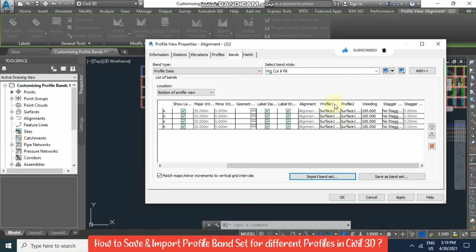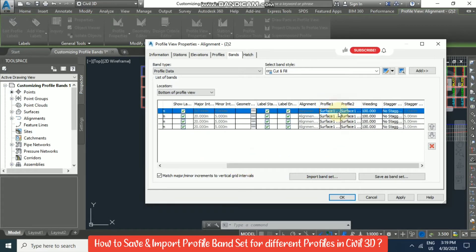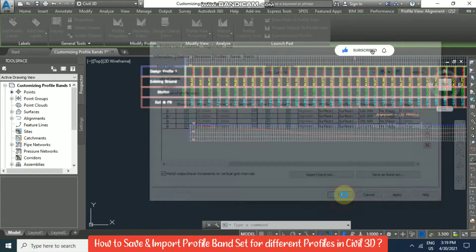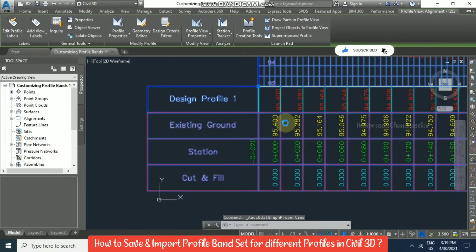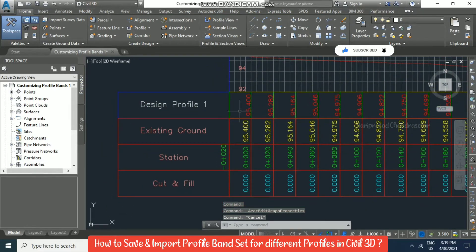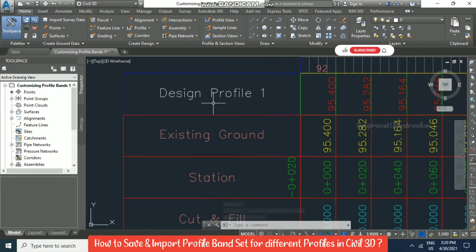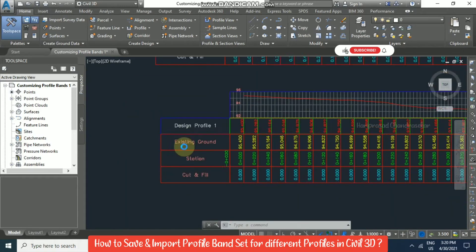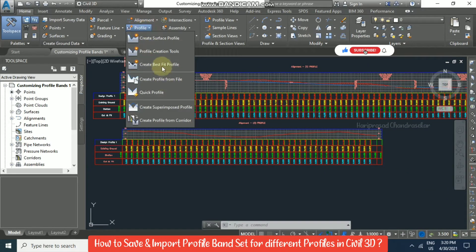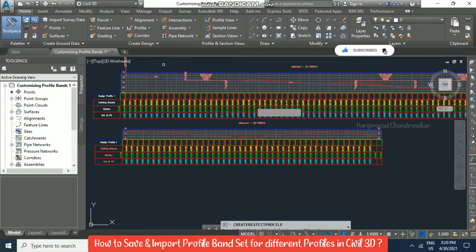The only thing we need to change is the profiles. The first one is that we don't have any design profile yet. Since we don't have a design profile, we're getting cut and fill as 0, and the same value for design and existing. You can go for 'Create Best Fit Profile' for the design profile.